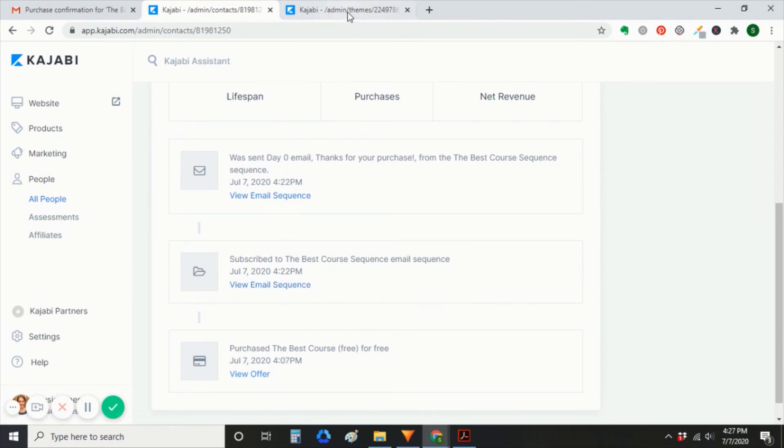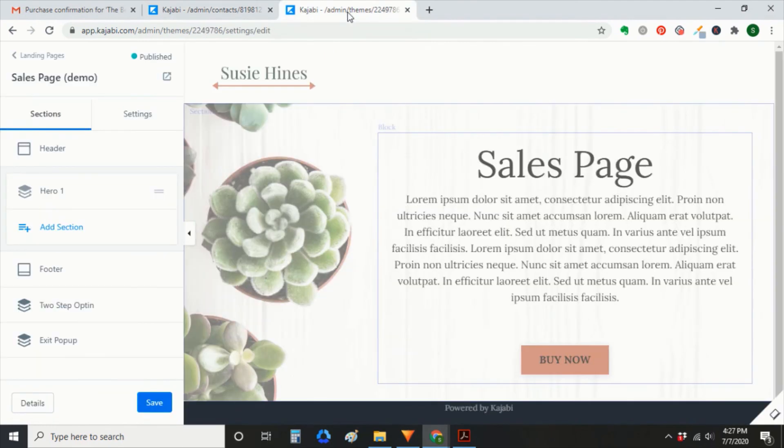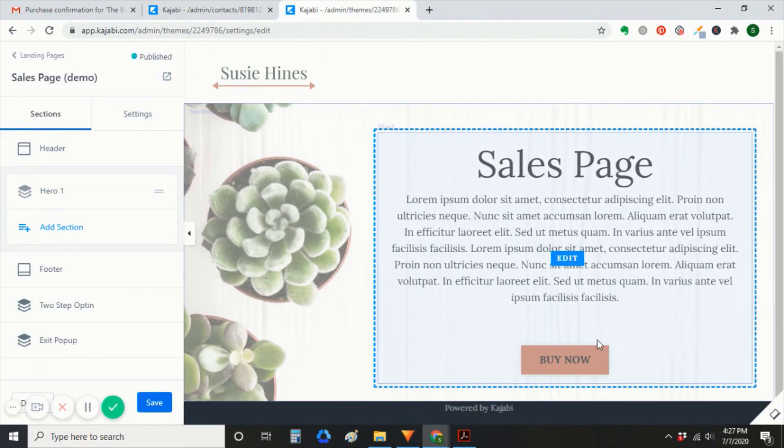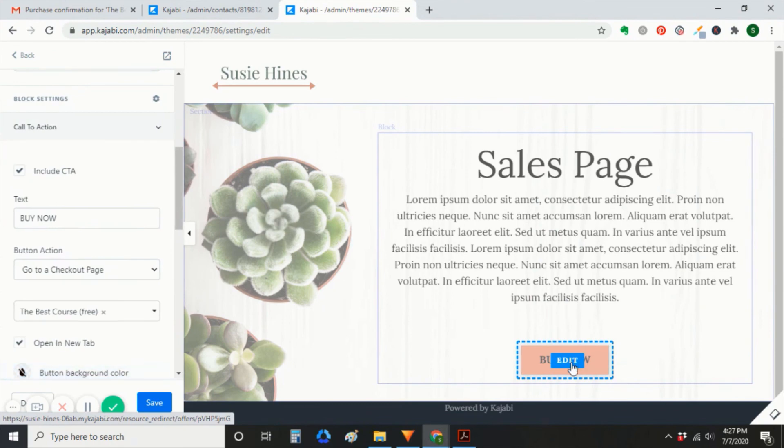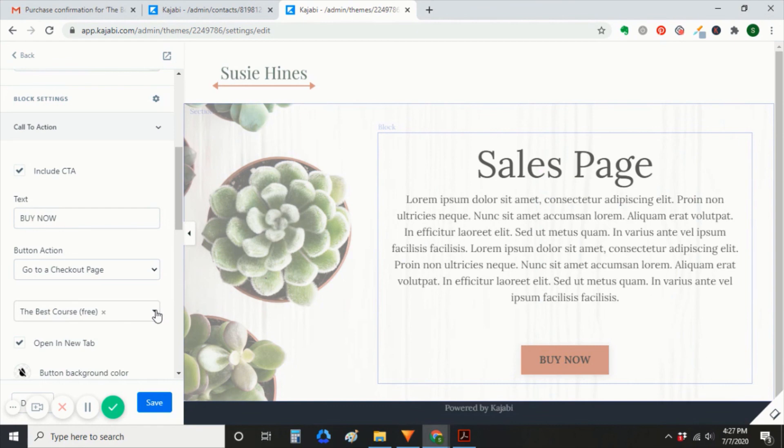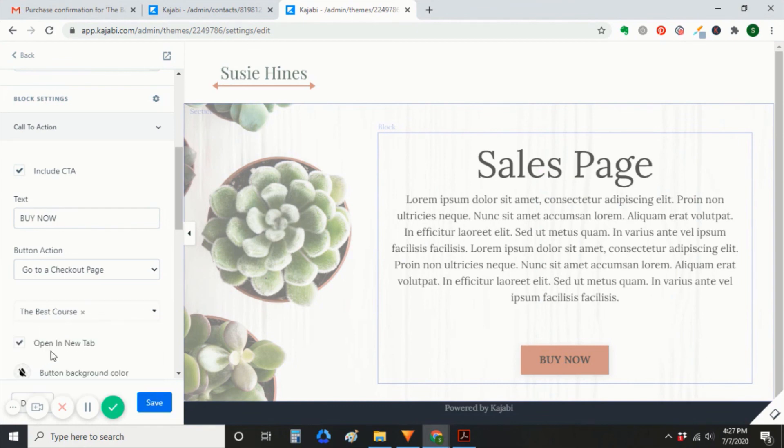Finally, the most important step is in your sales page. You want to redirect that call to action back to your priced offer if you want to make any money. So just make sure that you do that. Click save.